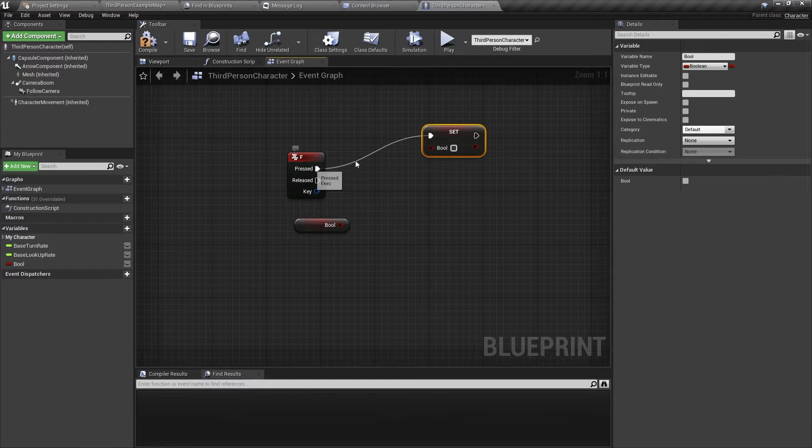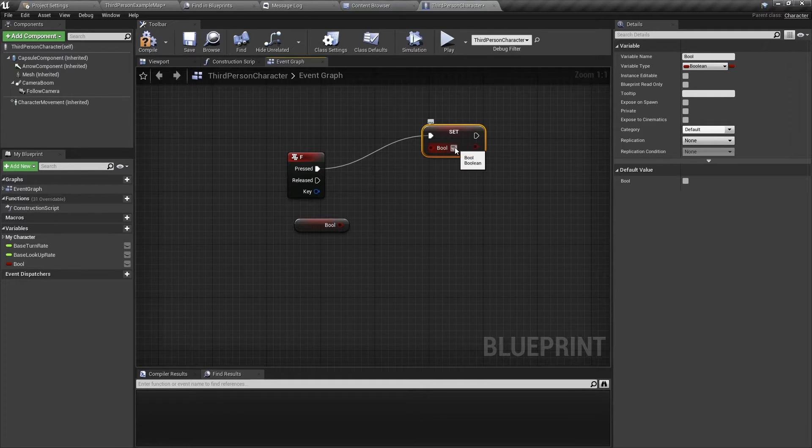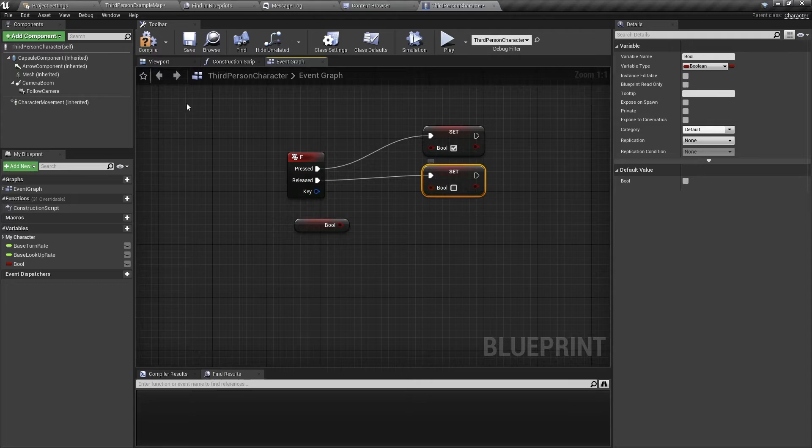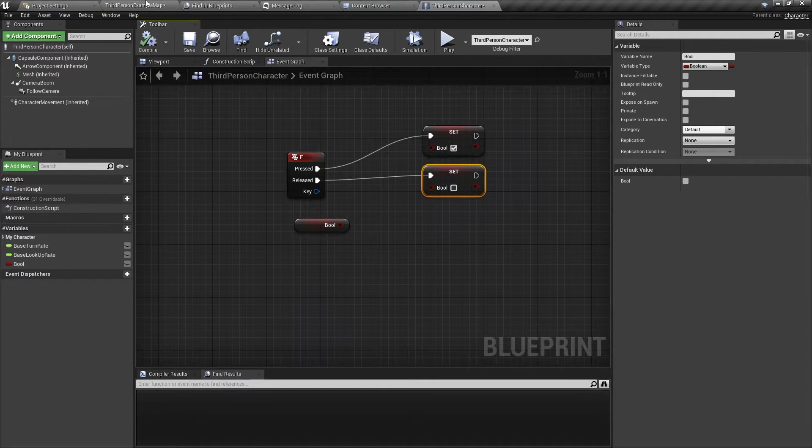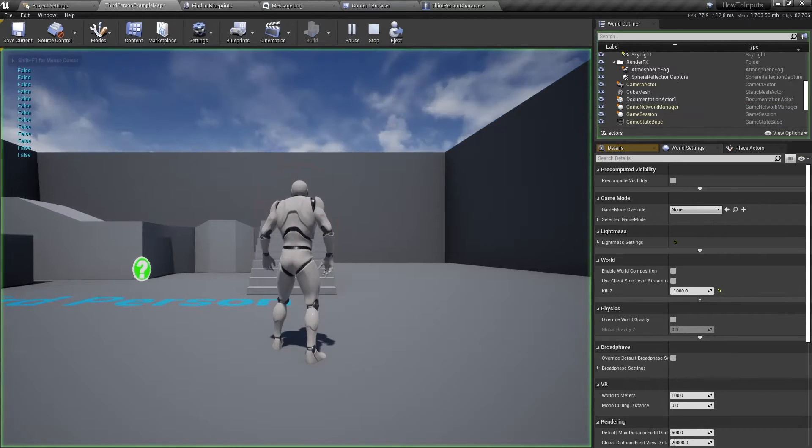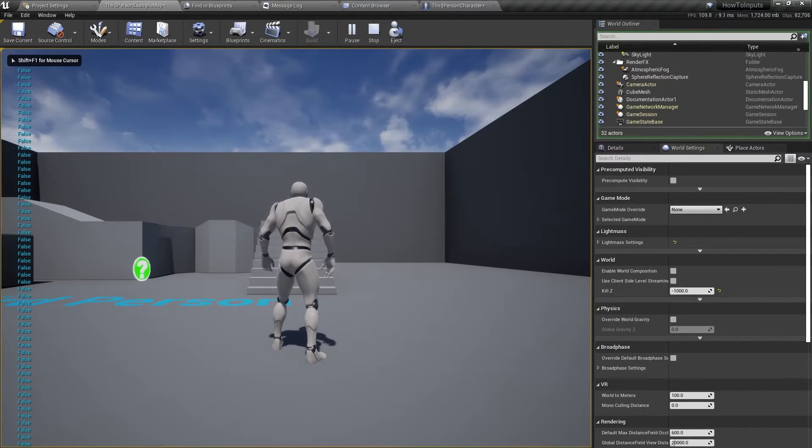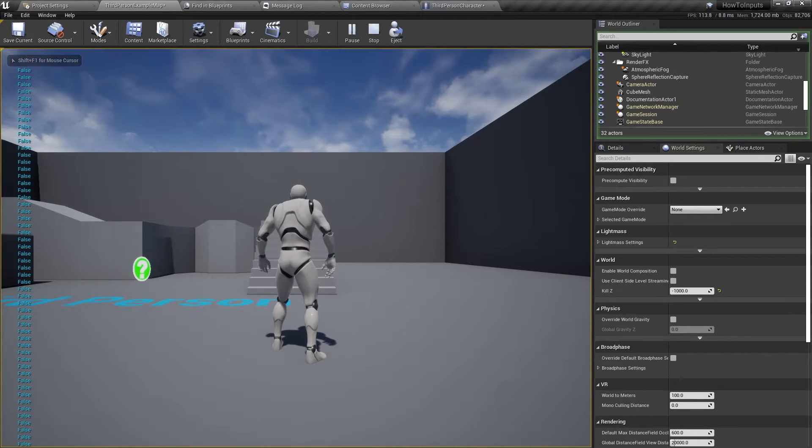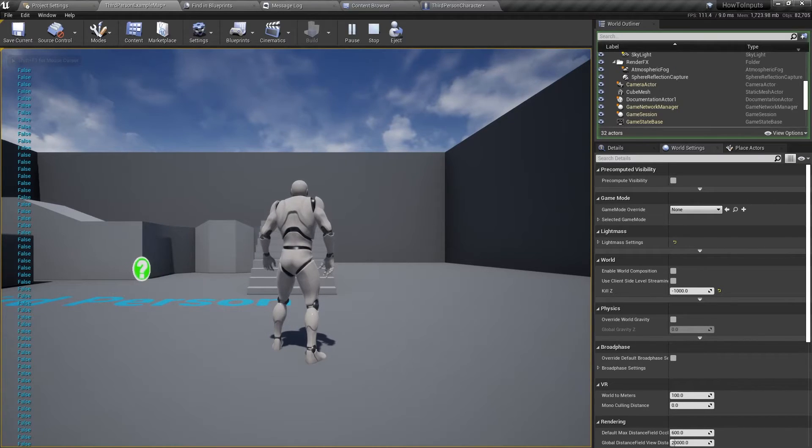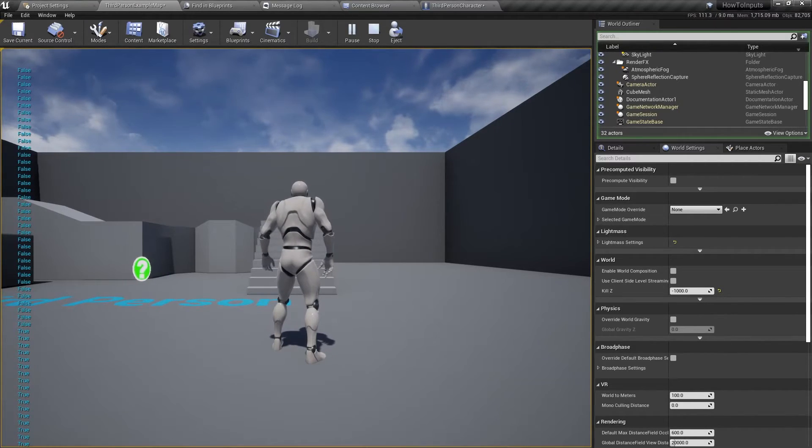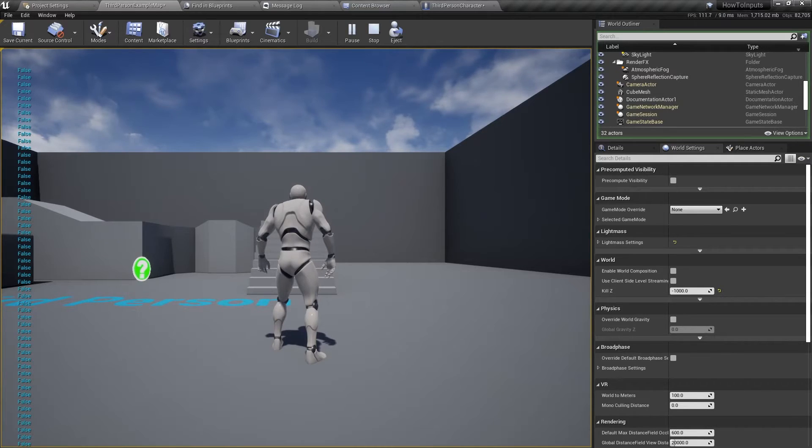We're going to set it when F is pressed. We'll set the variable to true, and when it's released, we're going to set it to false, and then we can test it out. Now every tick is going to print it to the left side: false when we press F, change it to true, release, change to false.